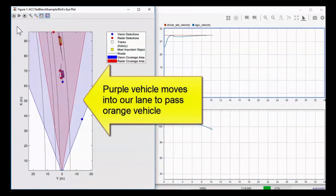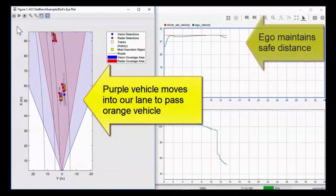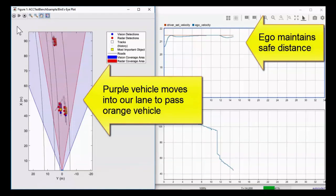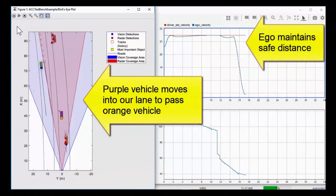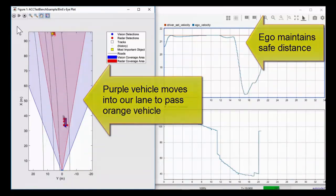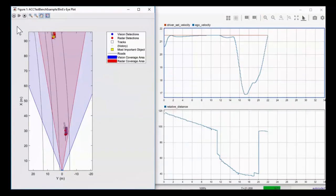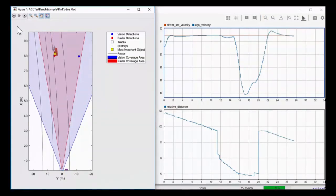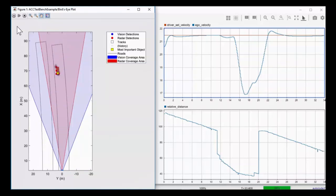In this case, we're going to have an inconsiderate purple vehicle that moves in front of us in order to pass an orange vehicle, and the adaptive cruise control is aware of this and slows down. With this framework, you can start exploring your own algorithms and start creating additional test scenarios.